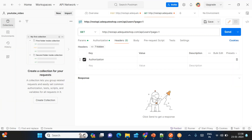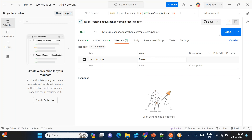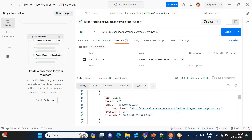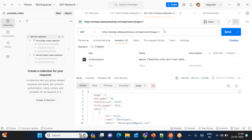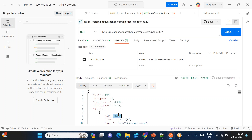Let's use Bearer and then pass the token we just received. Now I am getting the data from page 1. You can also see the metadata — it says this is a page 1 response, we have 10 records per page, total records is 36,217, and total pages is 3,622. You can give page 2 or even query page 3622. It will give you the respective user data from that particular page.